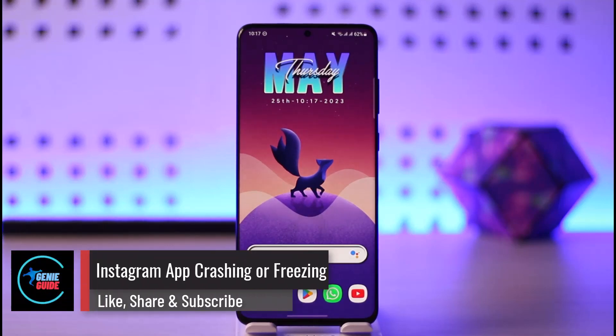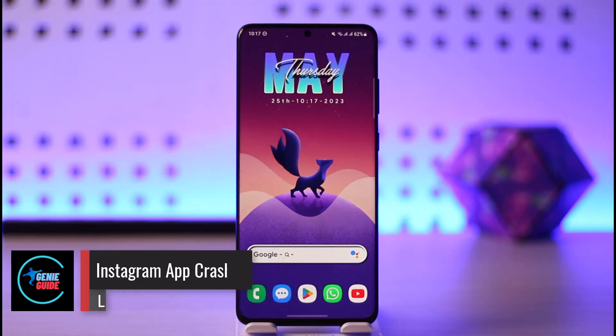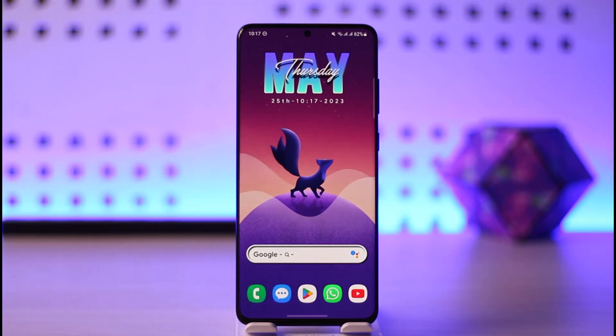How to fix Instagram app crashing or freezing. Hi everyone, welcome back to the channel. In today's video, I'll guide you on how you can fix the Instagram app constantly crashing or freezing, so make sure to watch the video till the end.